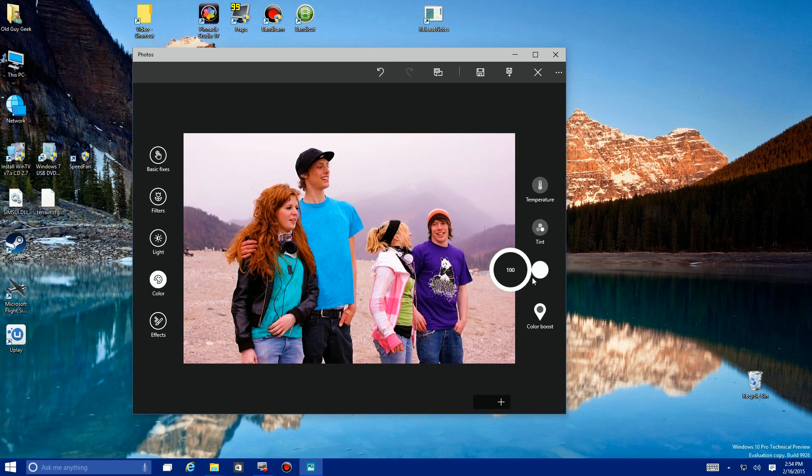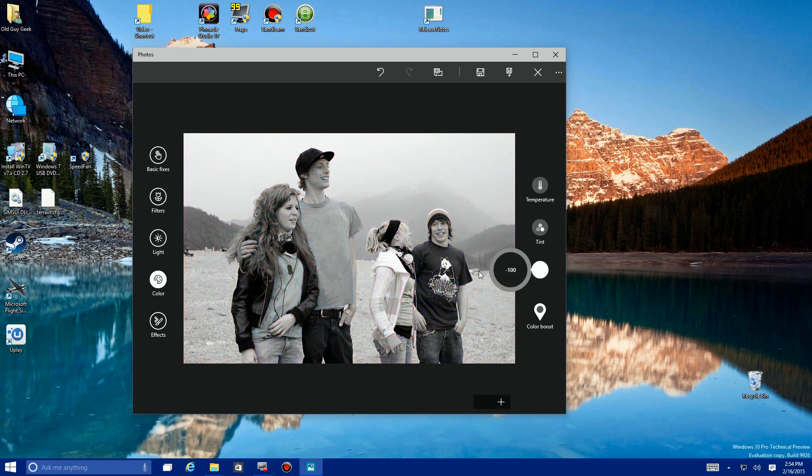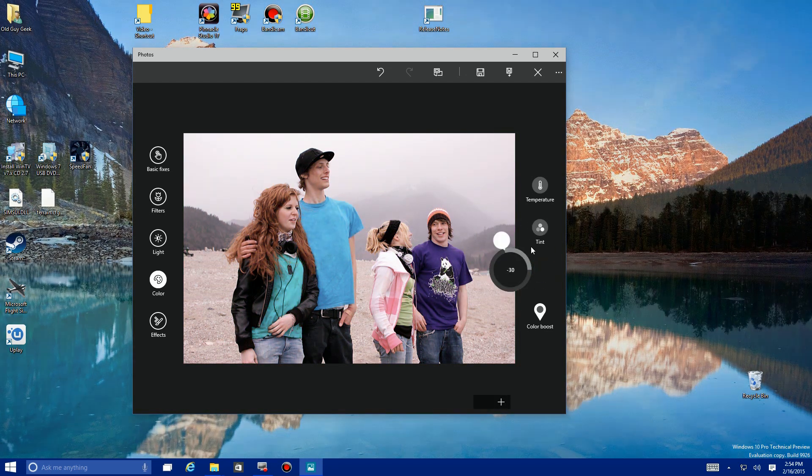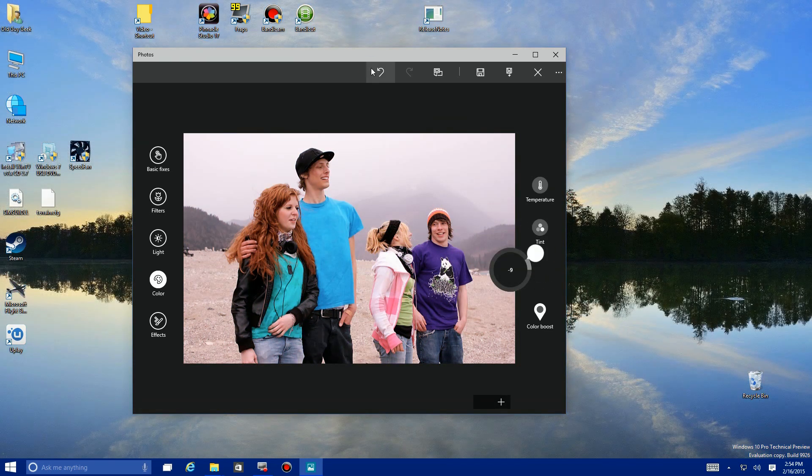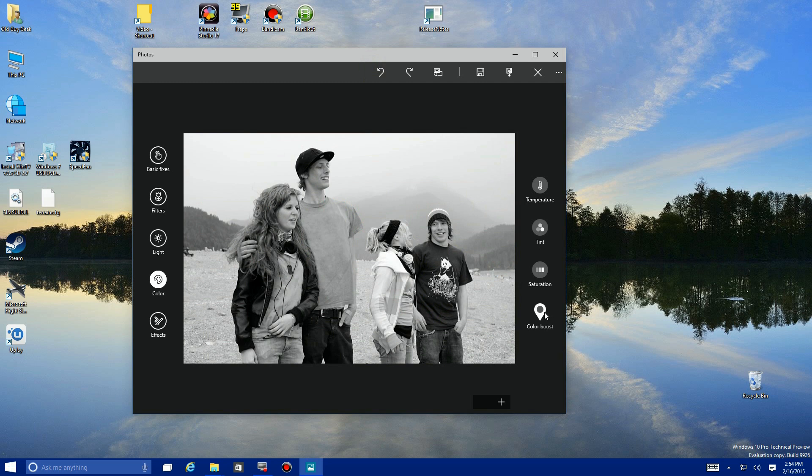Saturation makes the colors really bright, everything's bright, or everything's gone pale.